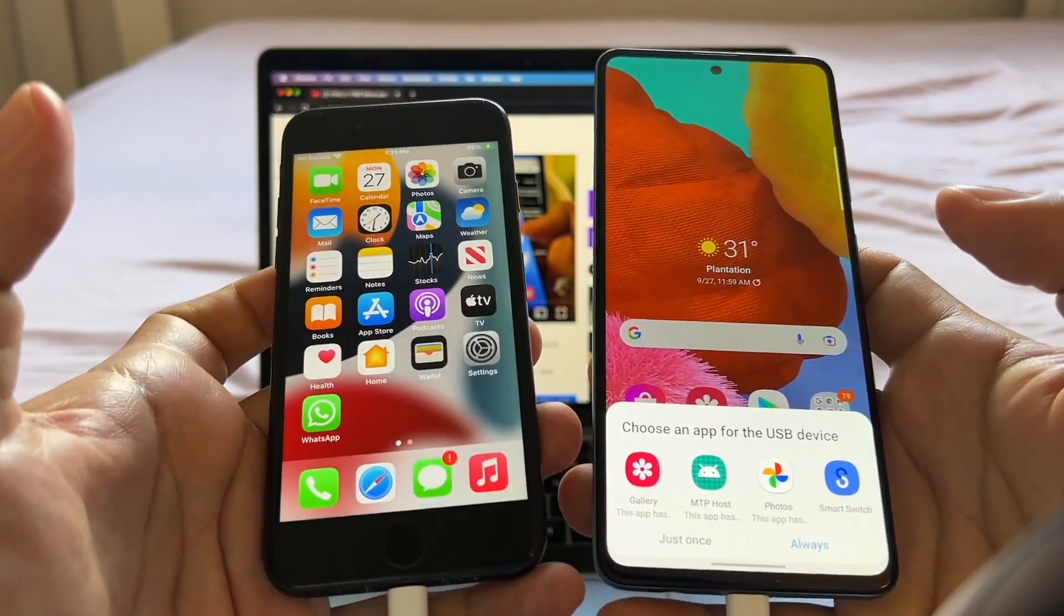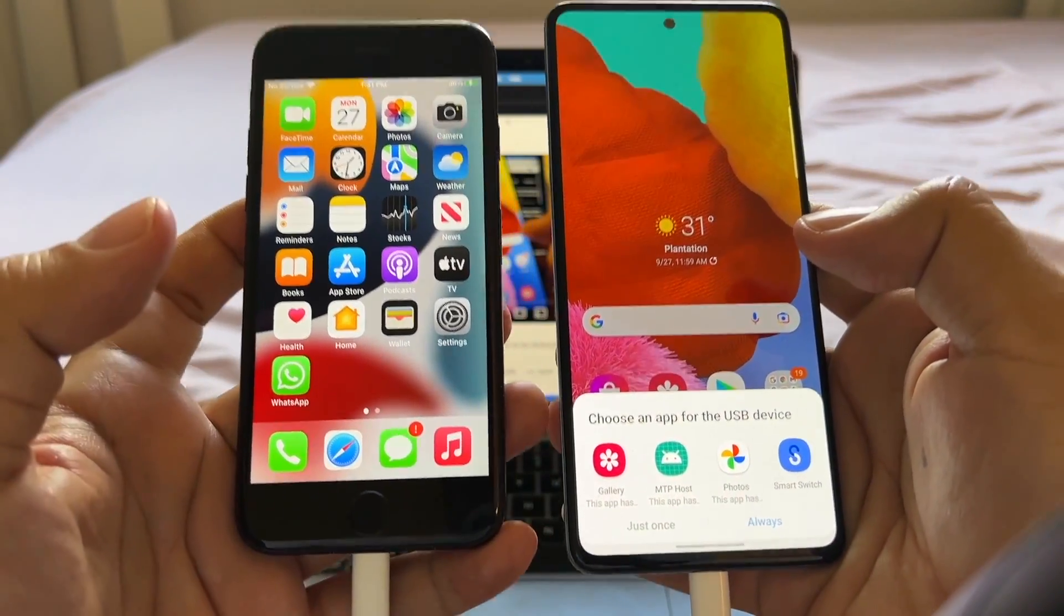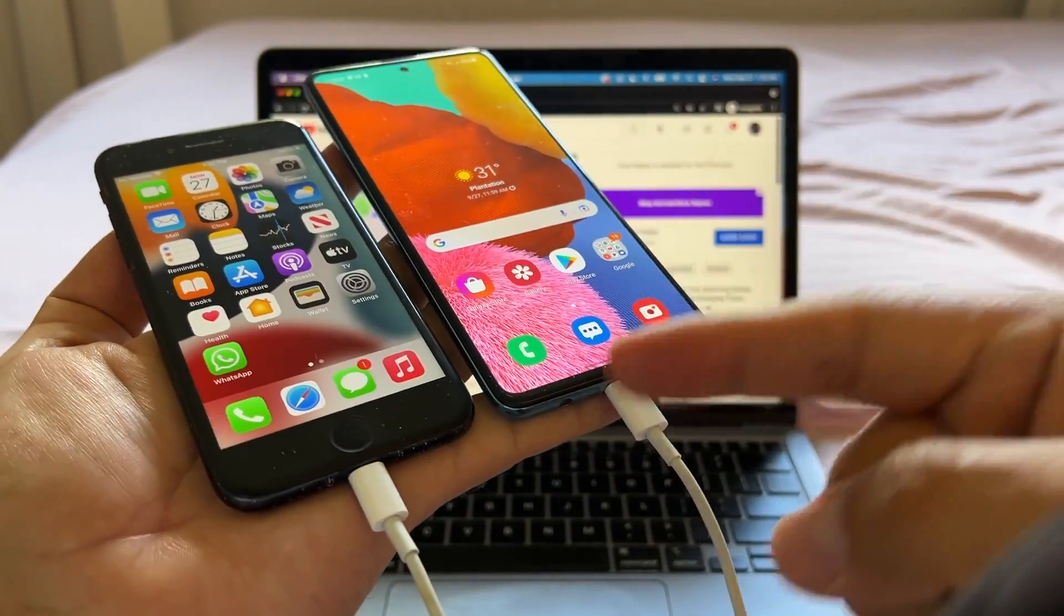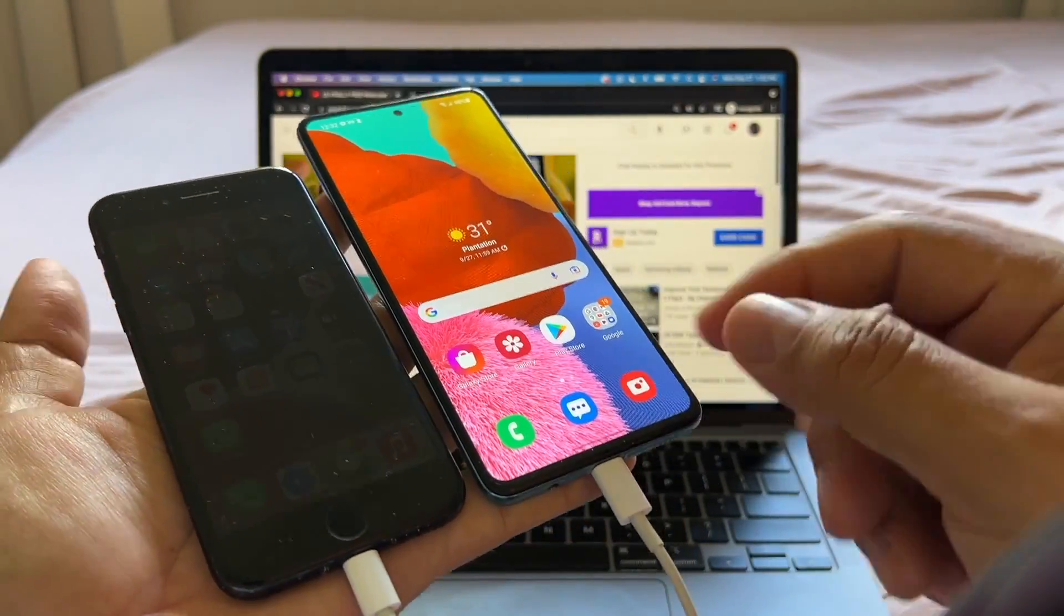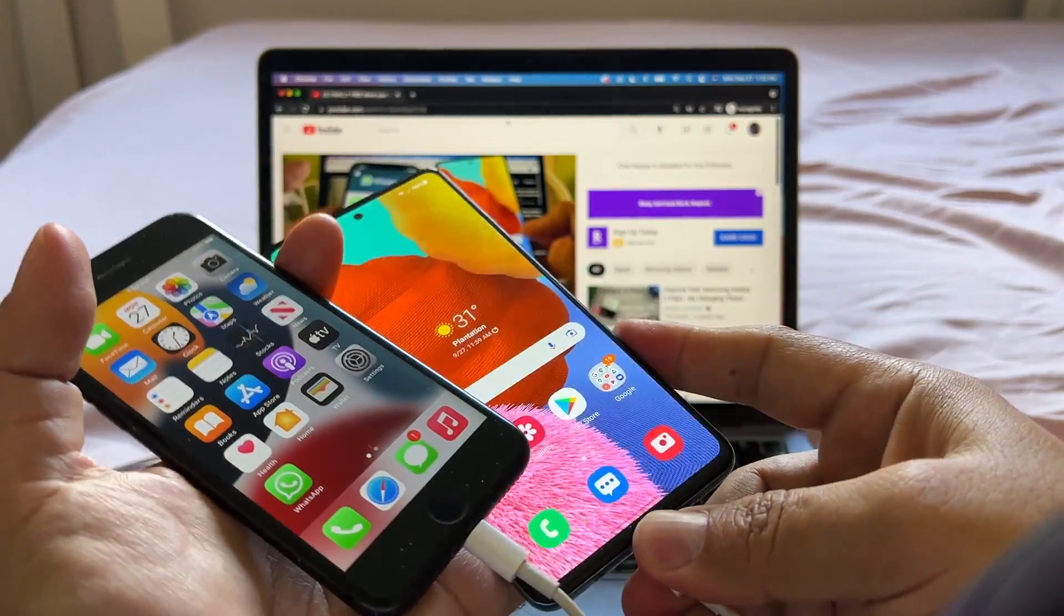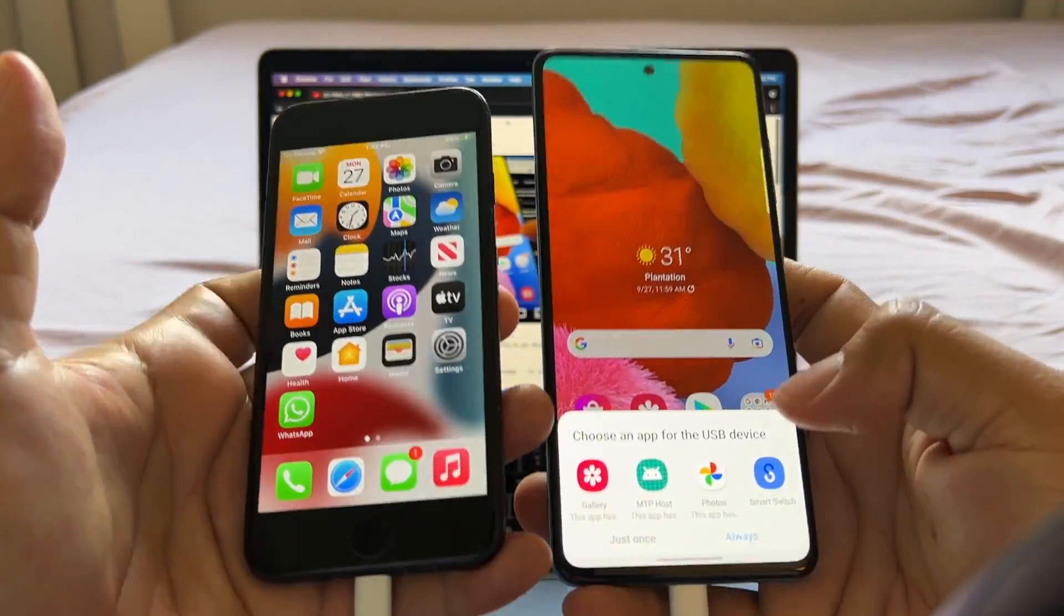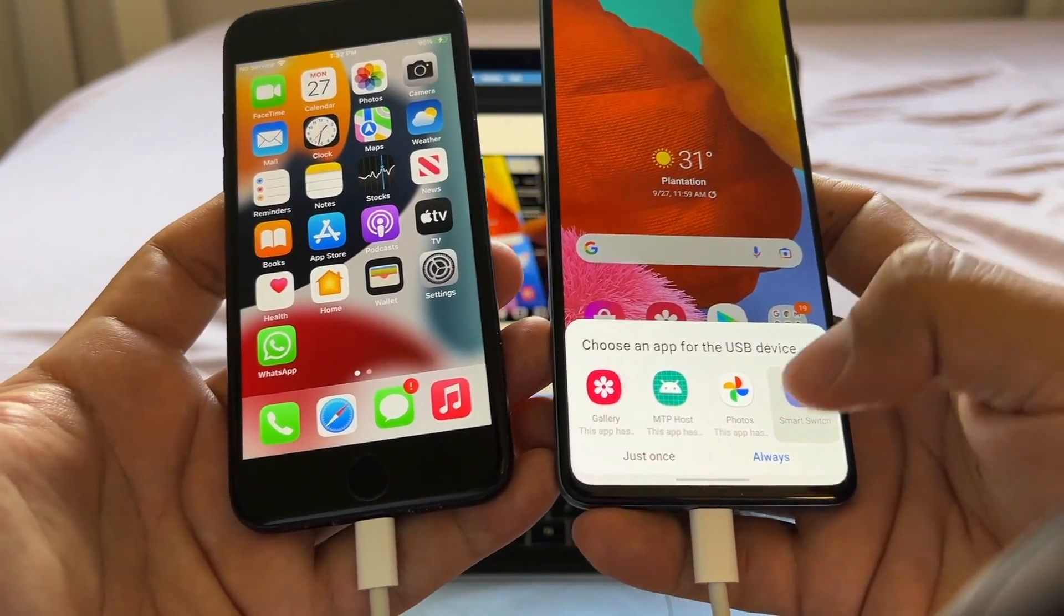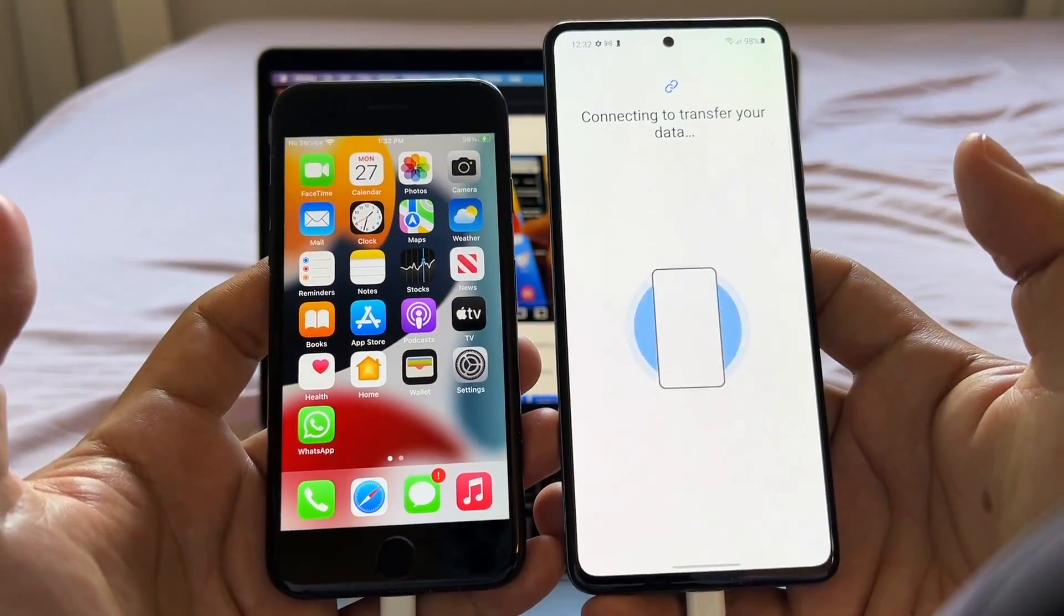Make sure that you have 100% battery on both devices, because this might take a while and there's no way to charge these devices. So when you plug the cables, you don't see anything going on. So you need to unplug the cable and plug it again. And then you're going to see this pop up. You're going to select Smart Switch and you're going to click just once.